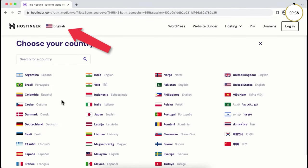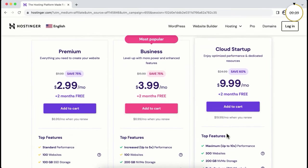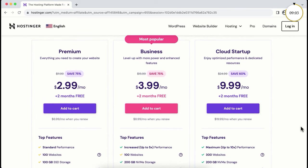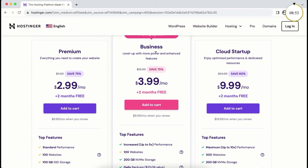One thing to note — this page changes quite often, probably once a month, so if the interface looks different, don't worry. It's the same website. Scrolling down, you'll find all the different plans. You may see three or four plans — don't panic, you can create your website with any of them. As you're just starting out, I recommend taking the premium or business plan. With both plans you can create up to 100 websites.